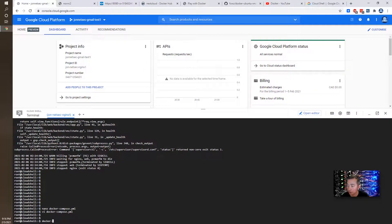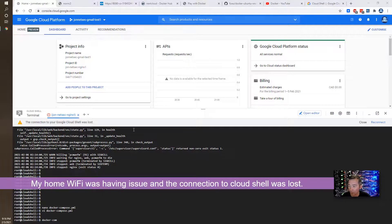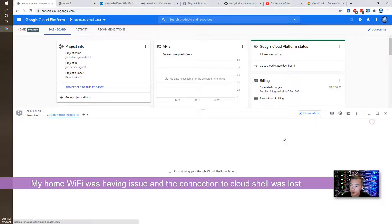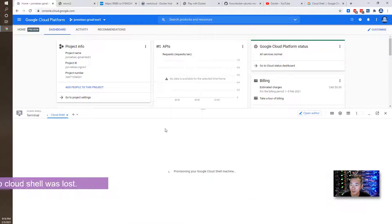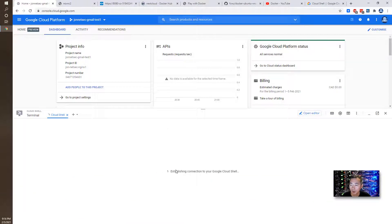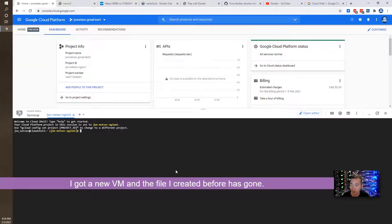So Docker Compose. I lost my connection. Because I have a network connection issue. Let me connect to it. It's going to give me a new VM for my Cloud Shell.